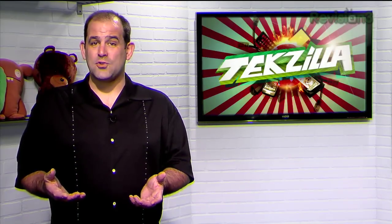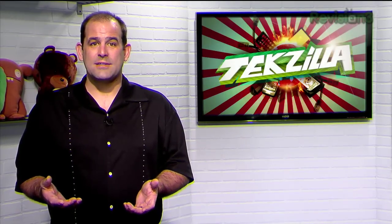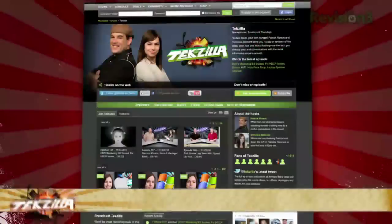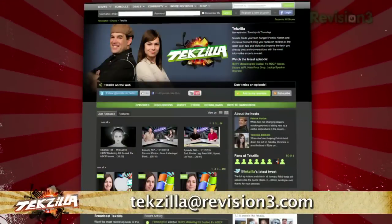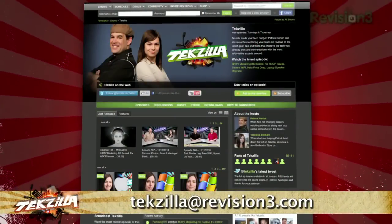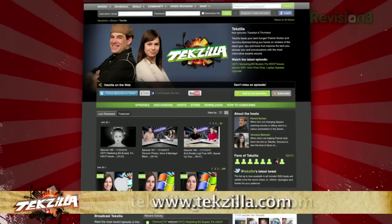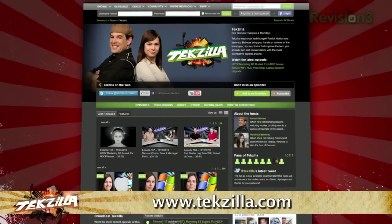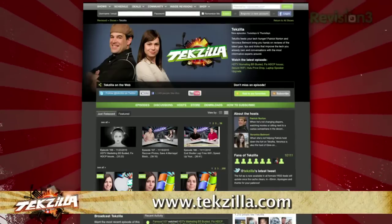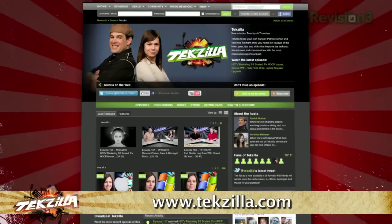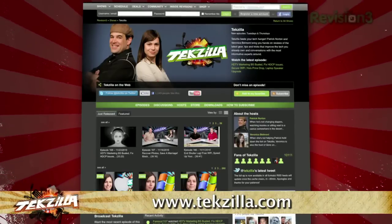Do you have a tip, a hint, or a trick you'd like us to share with the Tekzilla audience? Let us know — email us at Tekzilla@revision3.com. And as always, Tekzilla.com is the place to find more tips, tricks, product reviews, and how-tos.